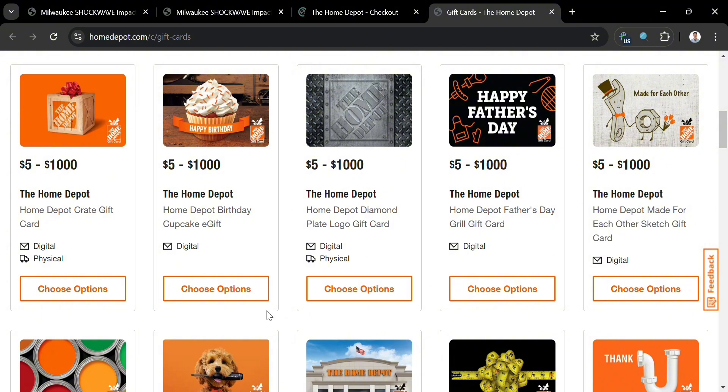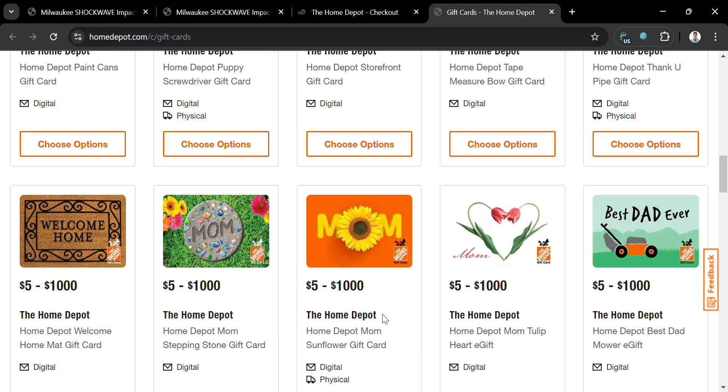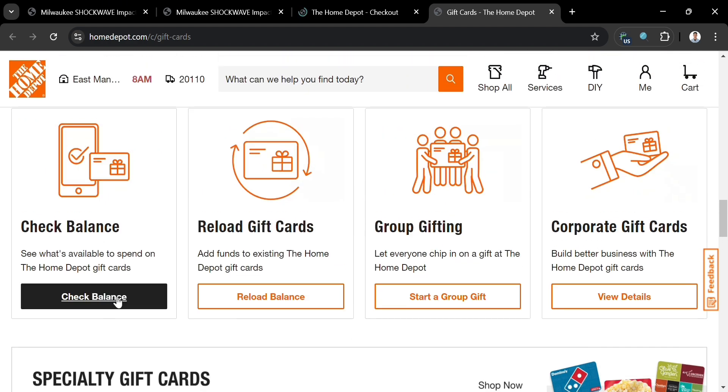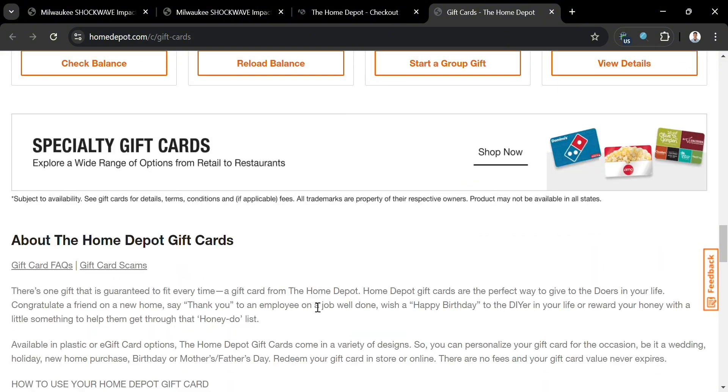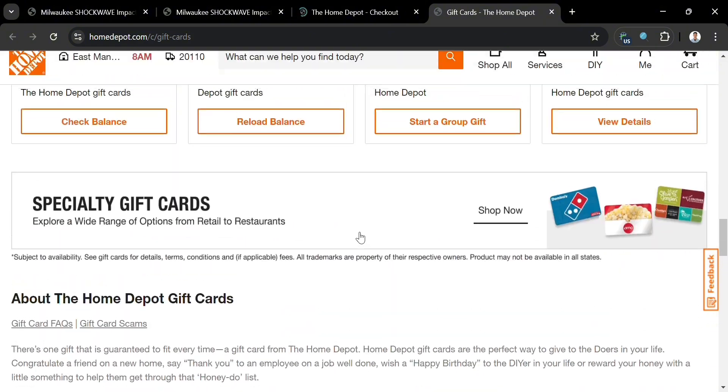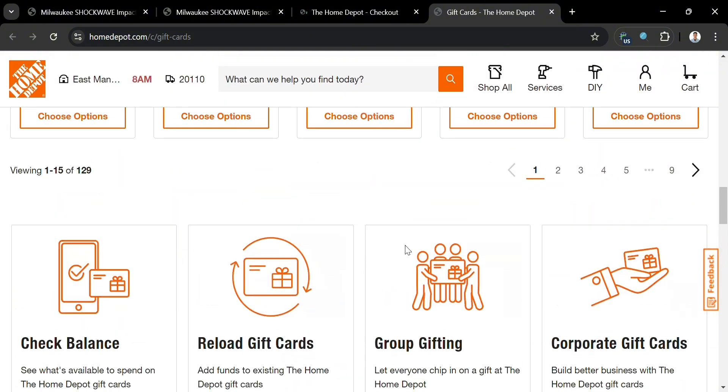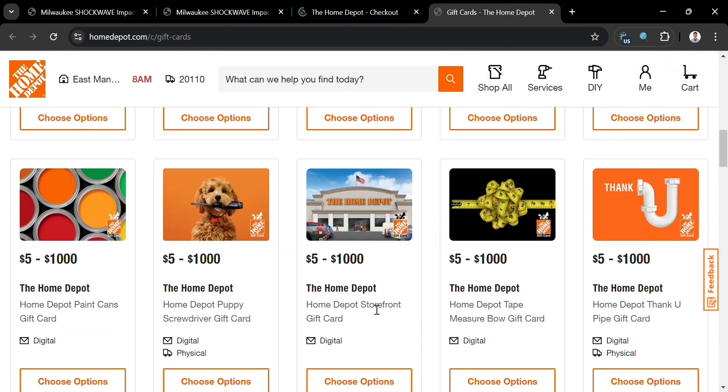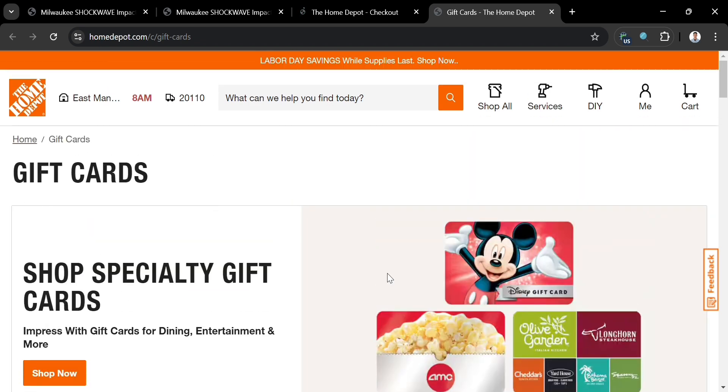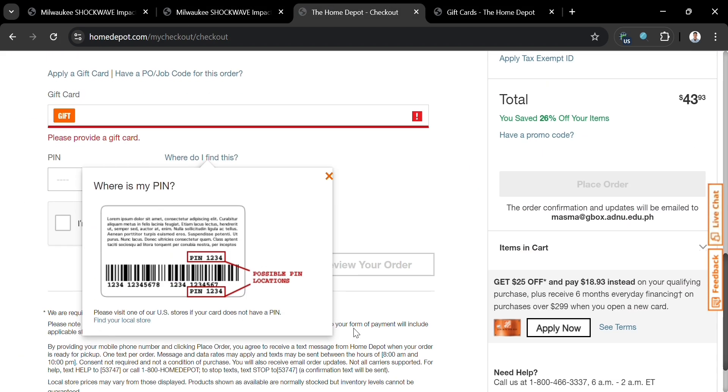As you can see, there's a variety of gift cards with their corresponding prices, which is important since it provides customers with a versatile and convenient shopping option, making them an excellent choice for various occasions. They allow recipients to select exactly what they need for home improvement projects, whether it's tools, materials, or appliances, without the risk of receiving unwanted gifts.